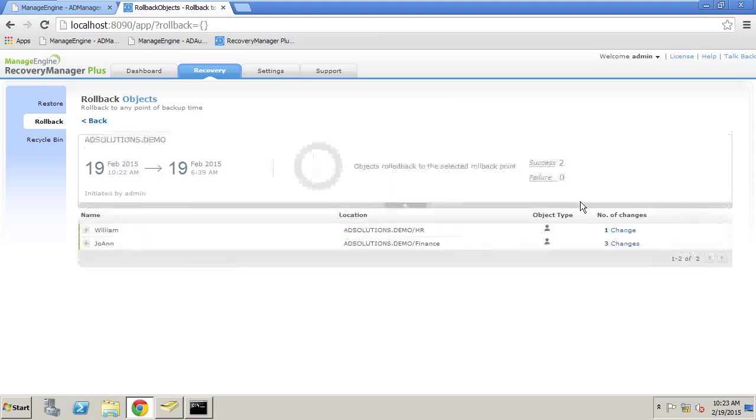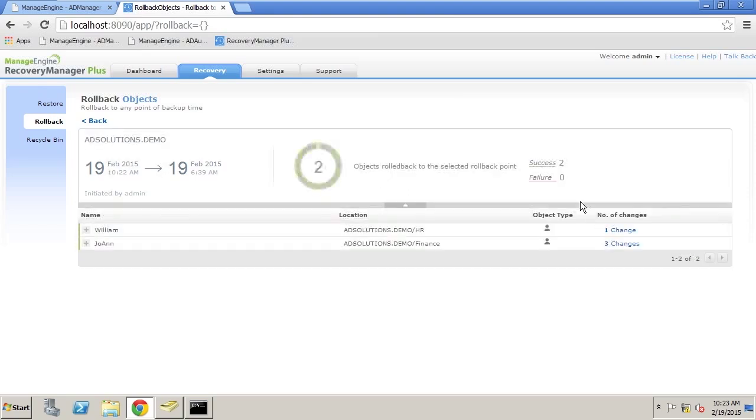What Recovery Manager Plus is doing now is putting those objects back into Active Directory.